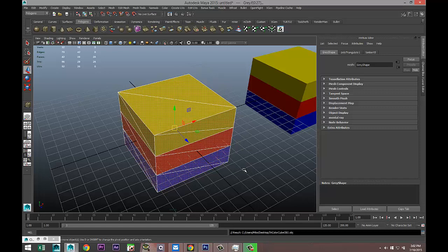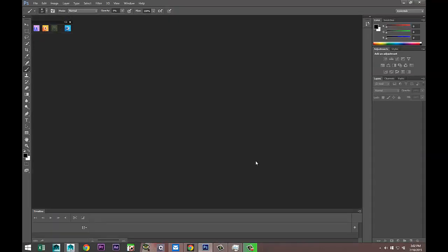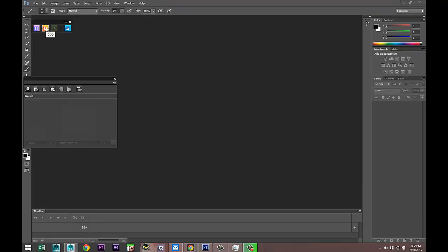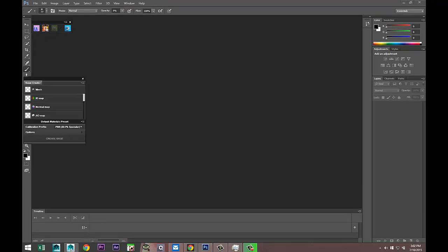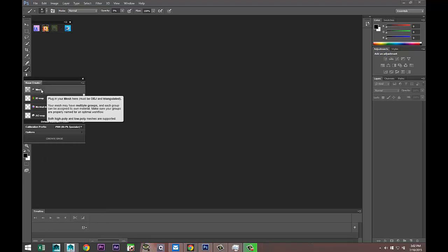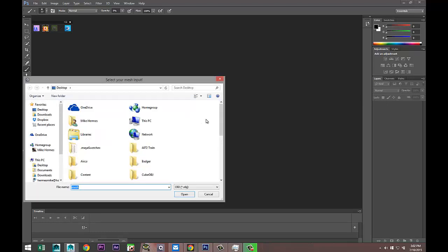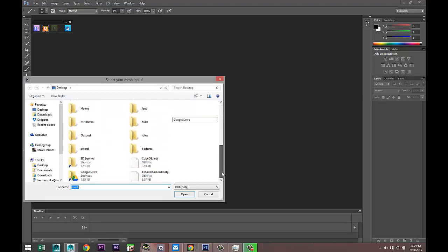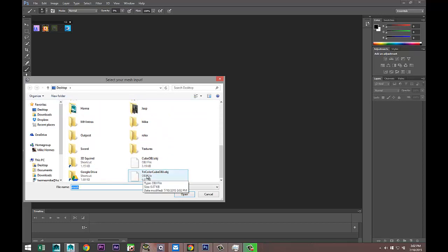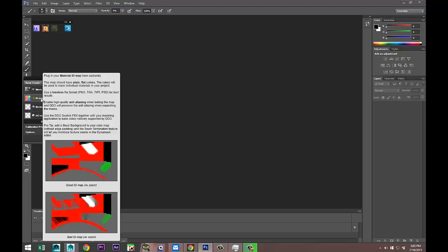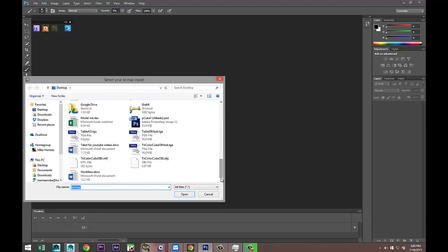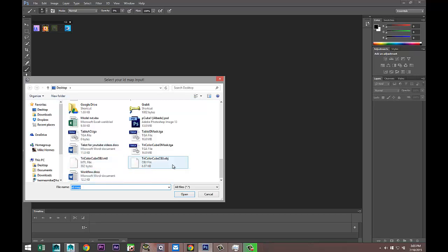So I think we got all that. Then we're going to switch to Photoshop right here. What we're going to do is we're going to open DDU. Right here I have the option to load a mesh and to load an ID map. I'm going to click on mesh and select my OBJ file, which is TriColor_Cube_OBJ, there we go, and open.